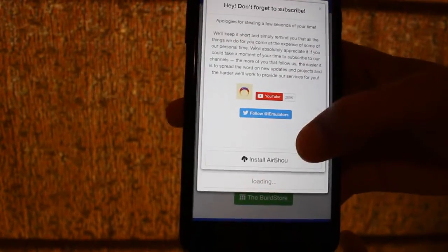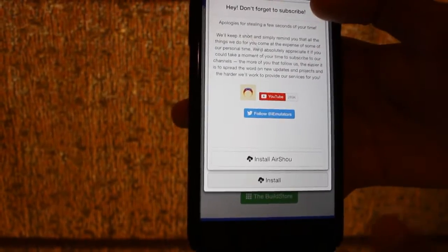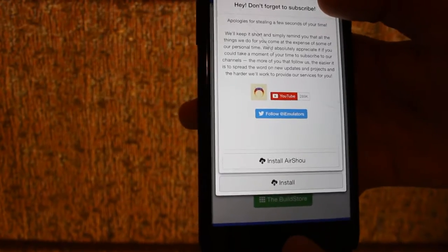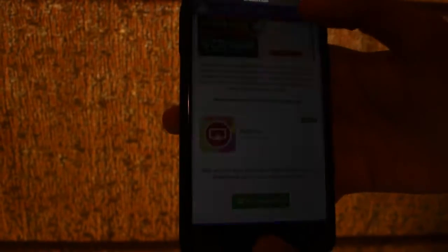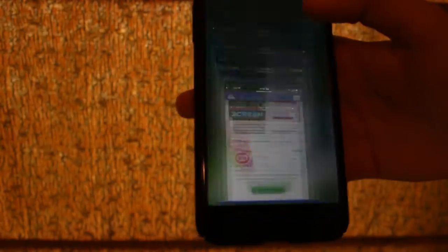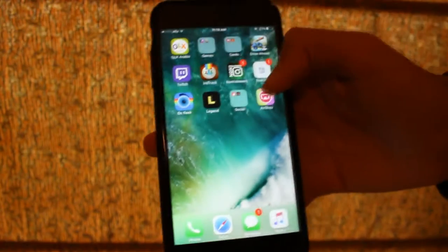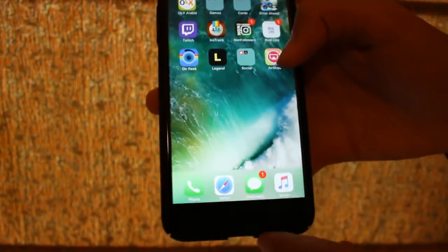As you can see, Airshoe is going to install right now. And as you can see, it is installed.